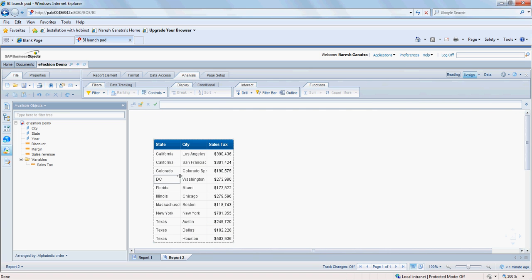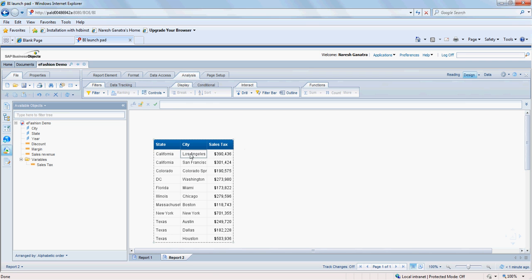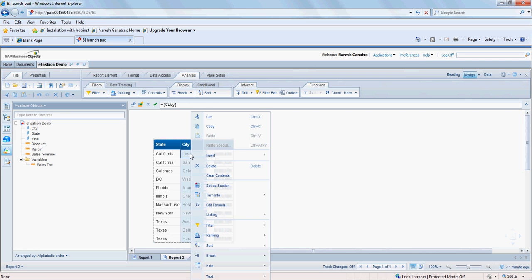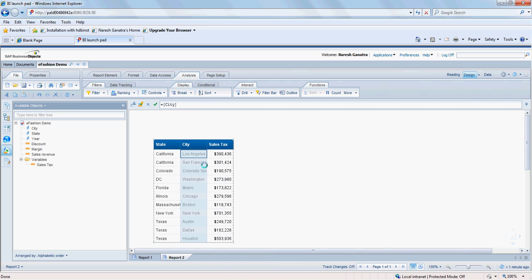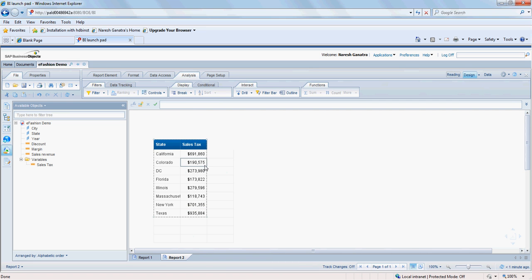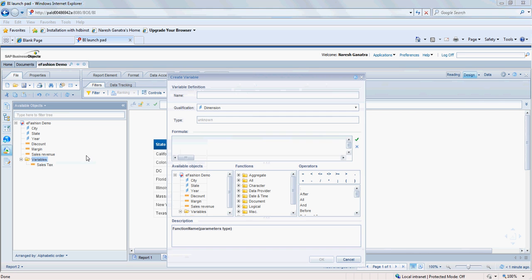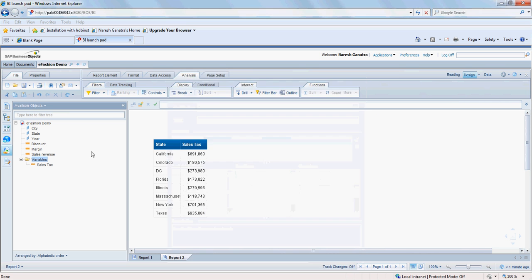And the minute I do that, you see how it automatically shows me only one row. And let's say if I were to remove the city from here, it will further sum it up to show me only one row per state. So that is why when defining a new variable, you have to make sure you select the right qualification.